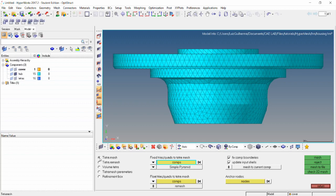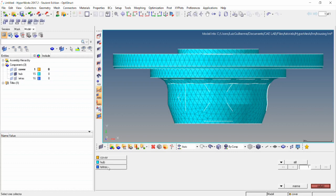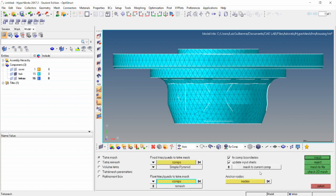Here we have two options: fixed trias/quads to tetra mesh or float trias/quads to tetra mesh. We're going to go with float since it will swap the diagonal of any pair of trias, which results in a better quality mesh. We select this component, but we're going to send the elements not to the current component cover, but change it to tetras — and now this is the current component — and we can click mesh.